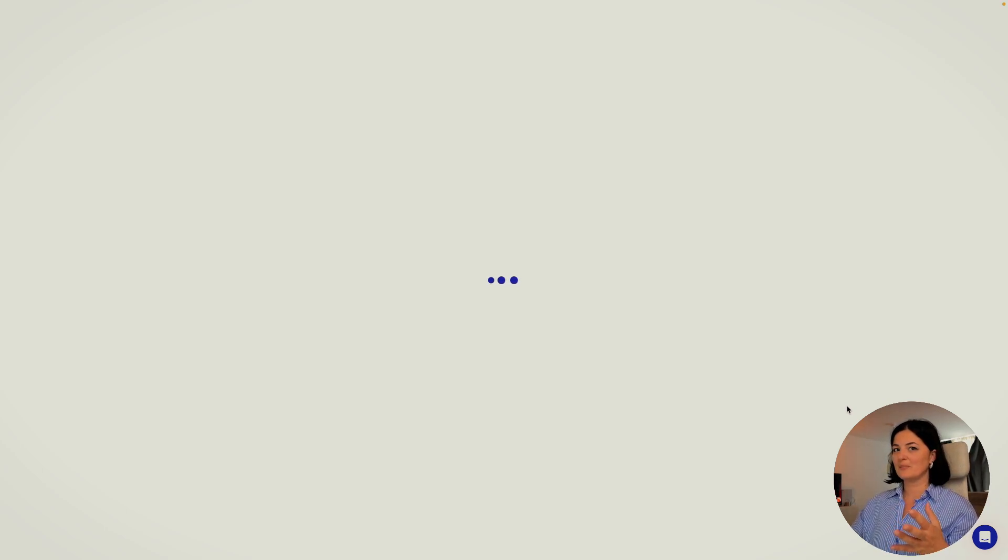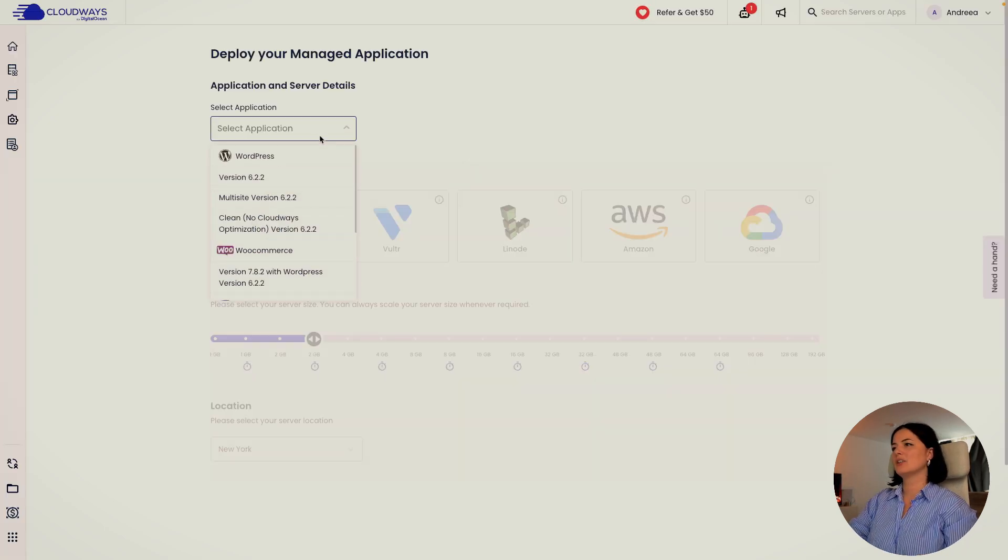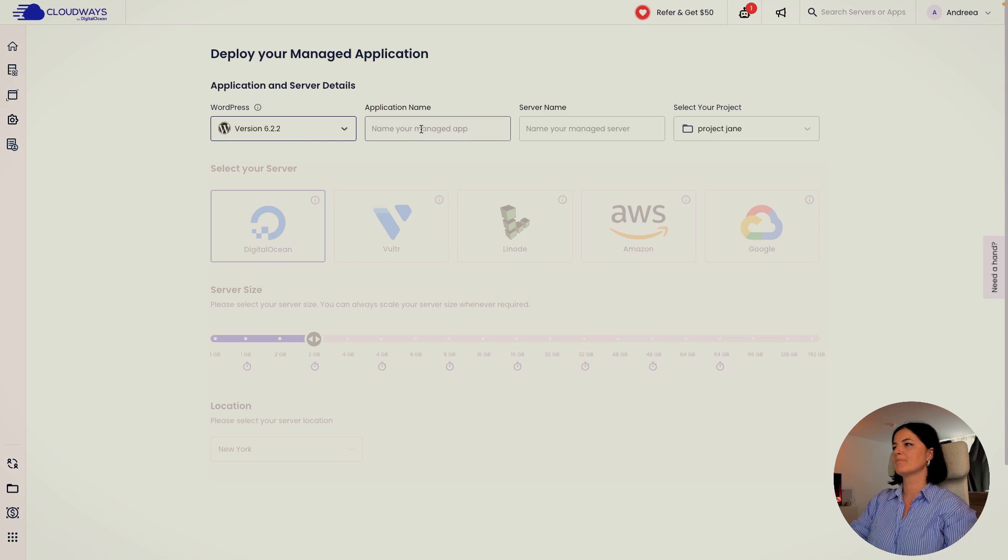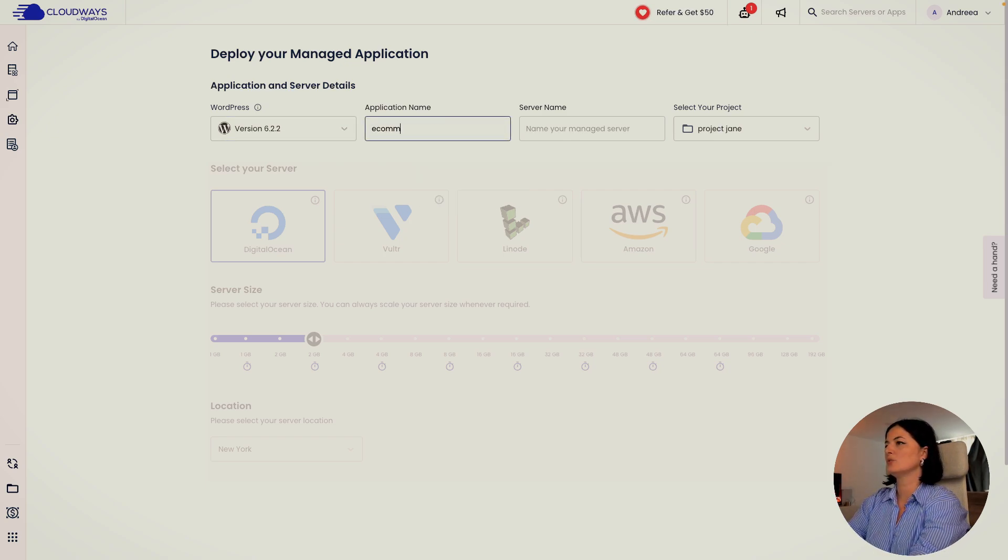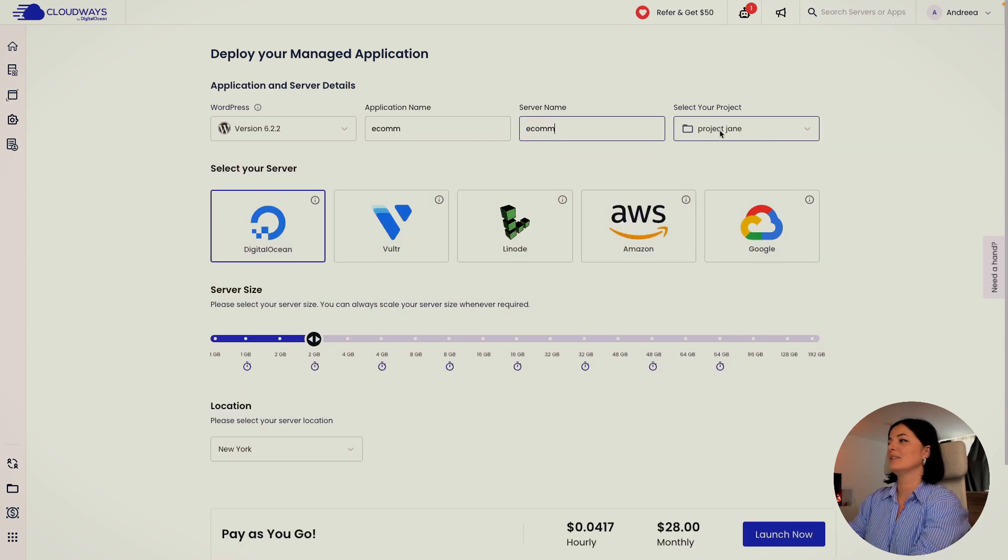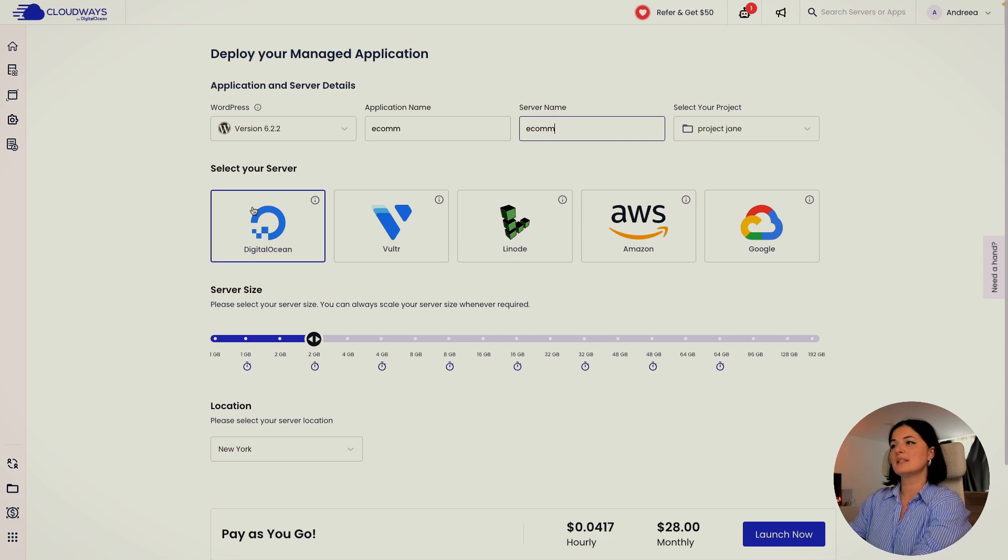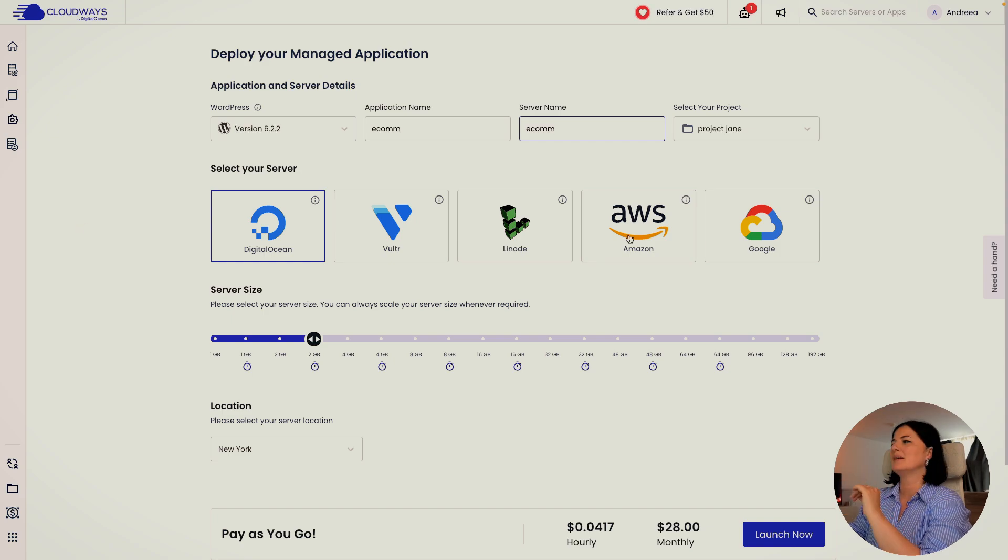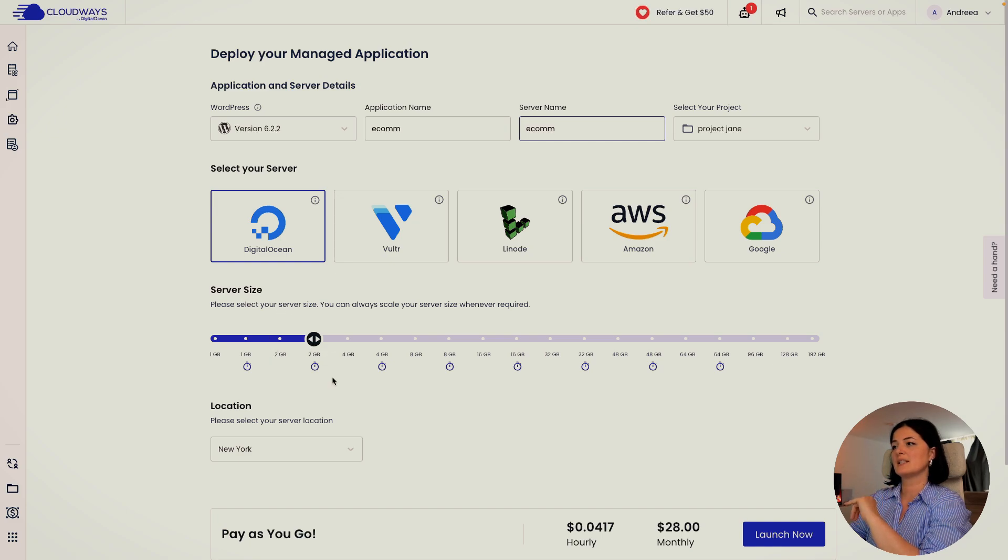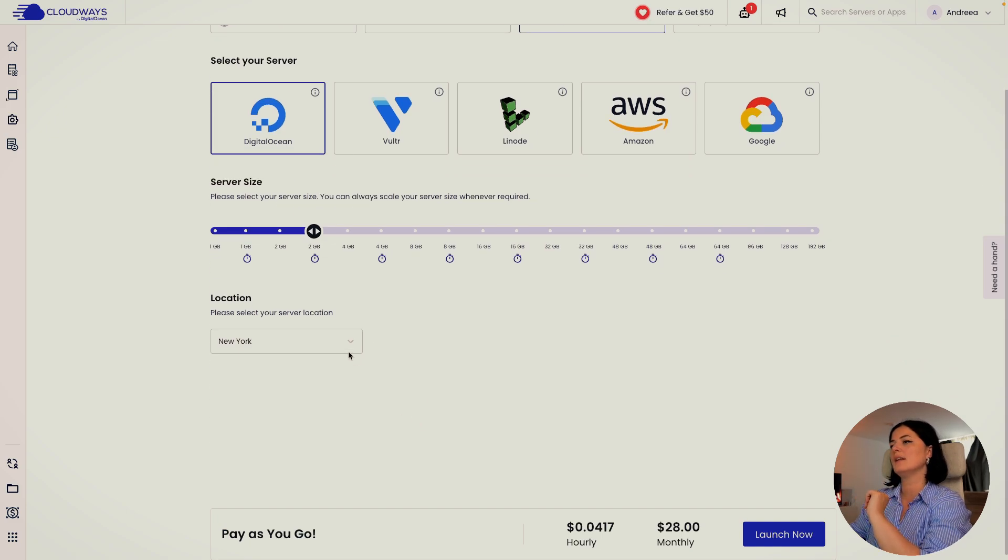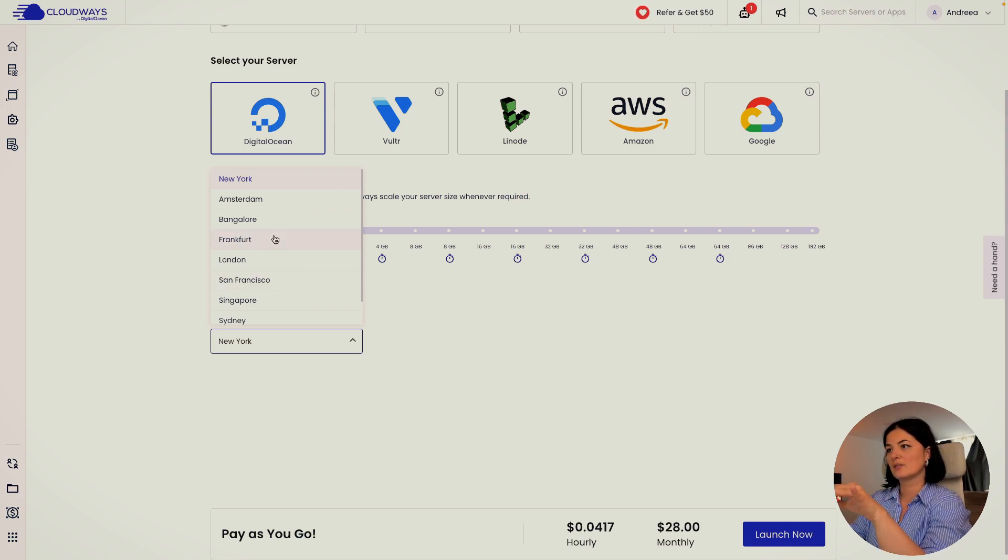We're going to start a WordPress application because we're building an e-commerce store on WordPress. Let's select our application. It's going to be WordPress and let's call it e-com. I'm going to have this be in the project chain. So I'm going to select the server DigitalOcean for no reason, just because it's more common, I guess. But you can select any of these servers to host your application. And I'm going to have the server size be two gigabytes and the location, since I am close to Frankfurt, I'm going to set it to Frankfurt.